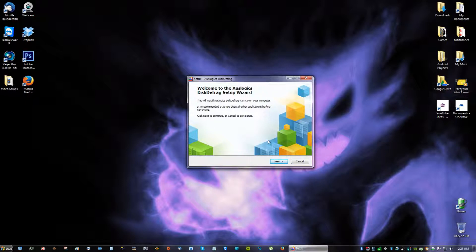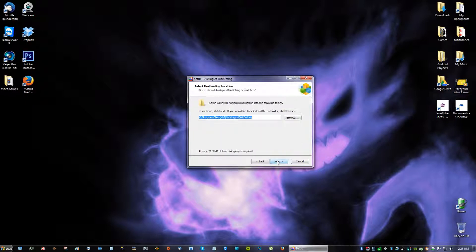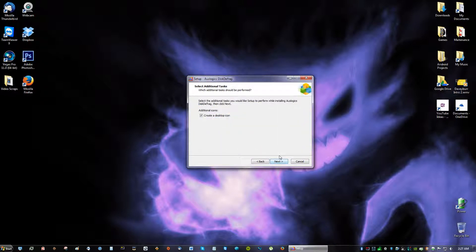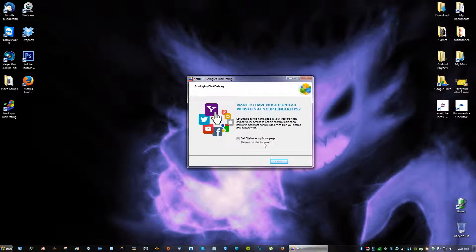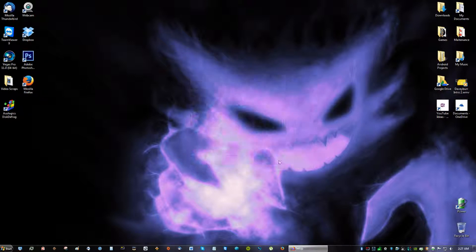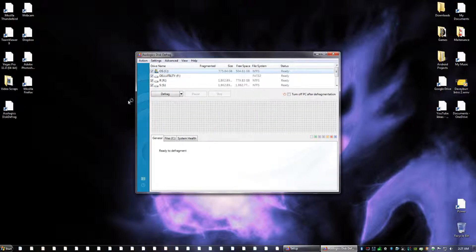So after you get to this window just click next. I accept the agreement. Next. Next. Create a desktop icon, sure why not. And you're going to see over here that says set. You might see an advertisement like this. Just uncheck it and click finish.